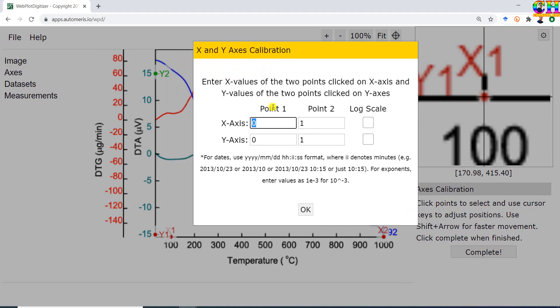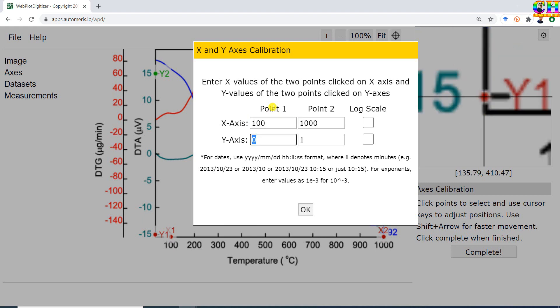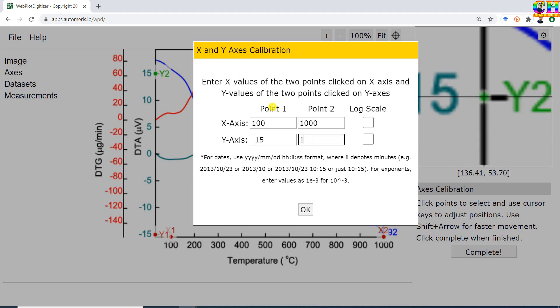Enter the coordinate values: x1 = 100, x2 = 1000, y1 = minus 15, y2 = 15.